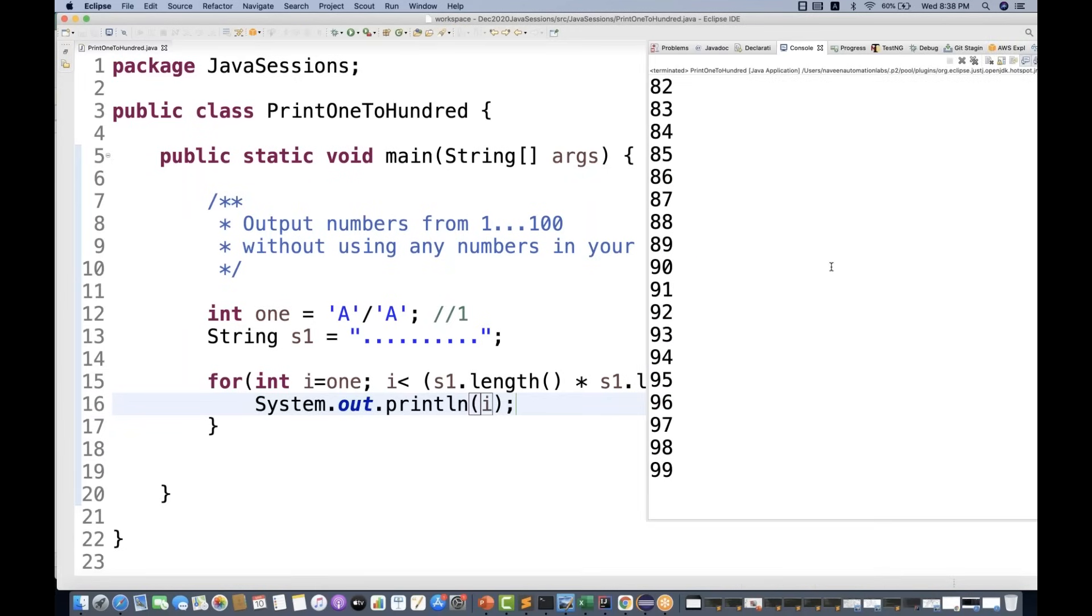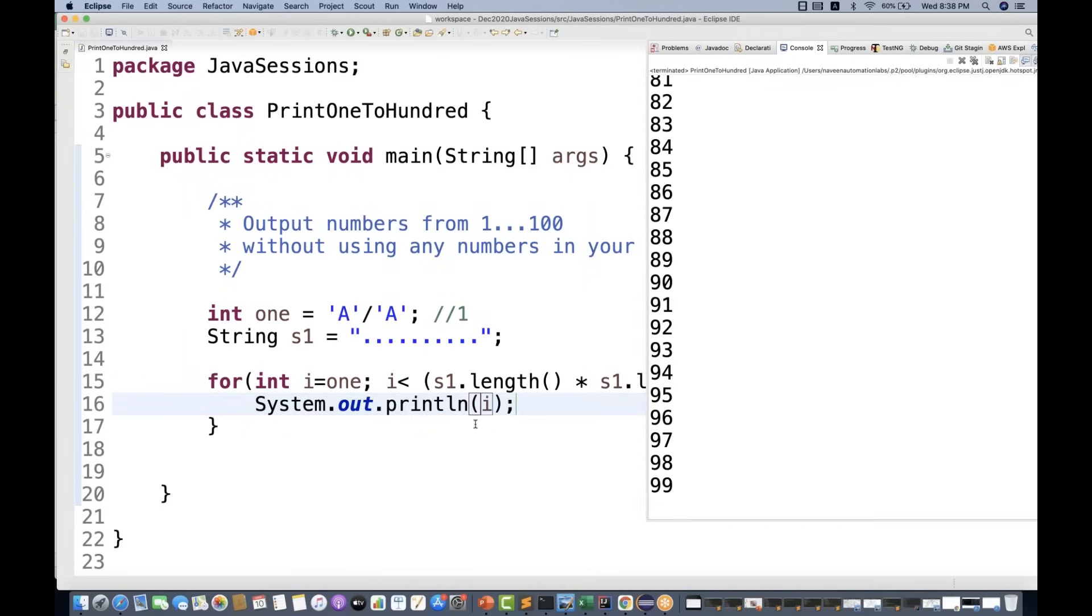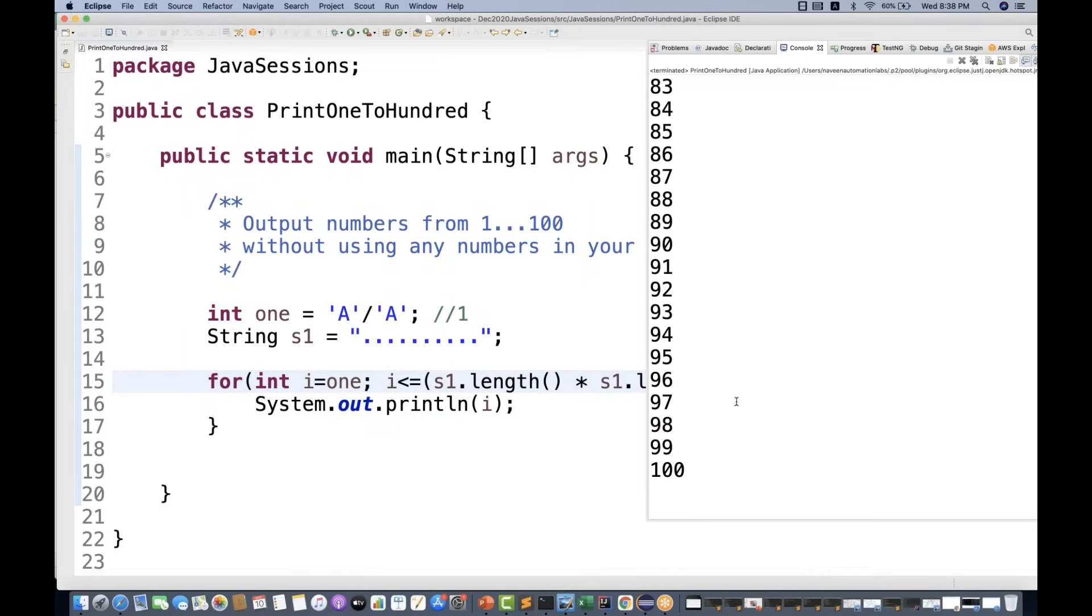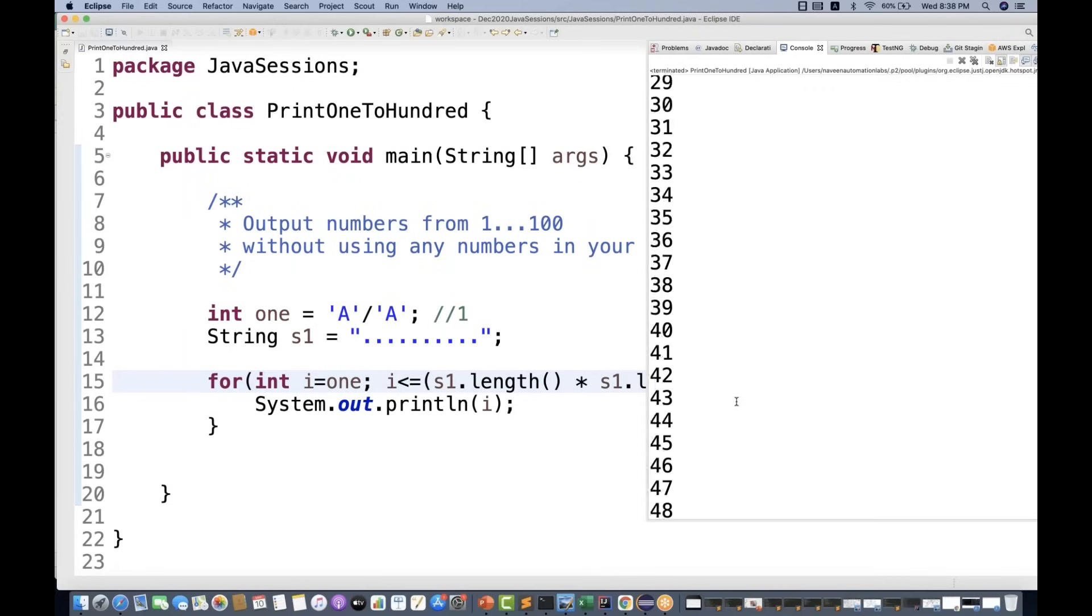This is absolutely working fine like this. So it's printing up to 99. We have to write equal to over here so that it will include 100 as well. So let's run it again. And then you can see 1 to 100 is absolutely working fine.